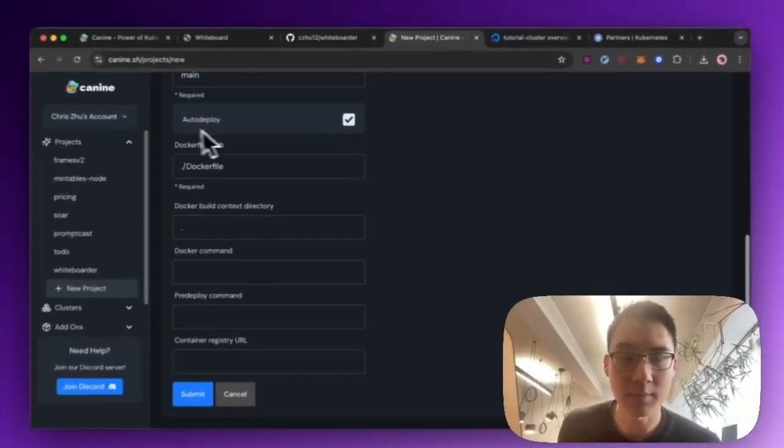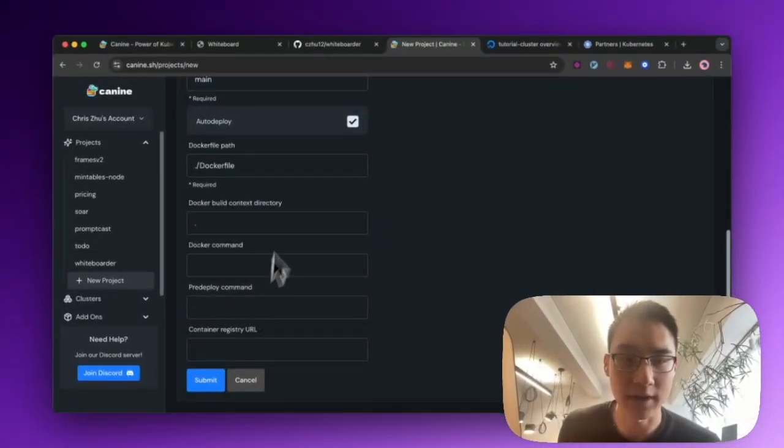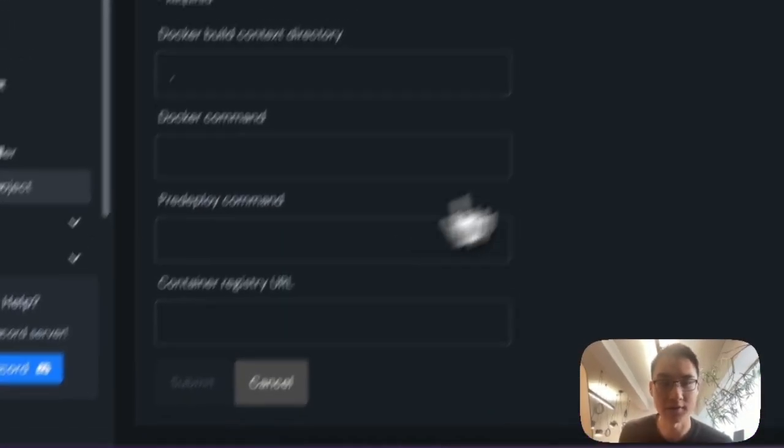And from there, I'll set up auto deploy. I'll set up the Docker file paths. And I will click submit.